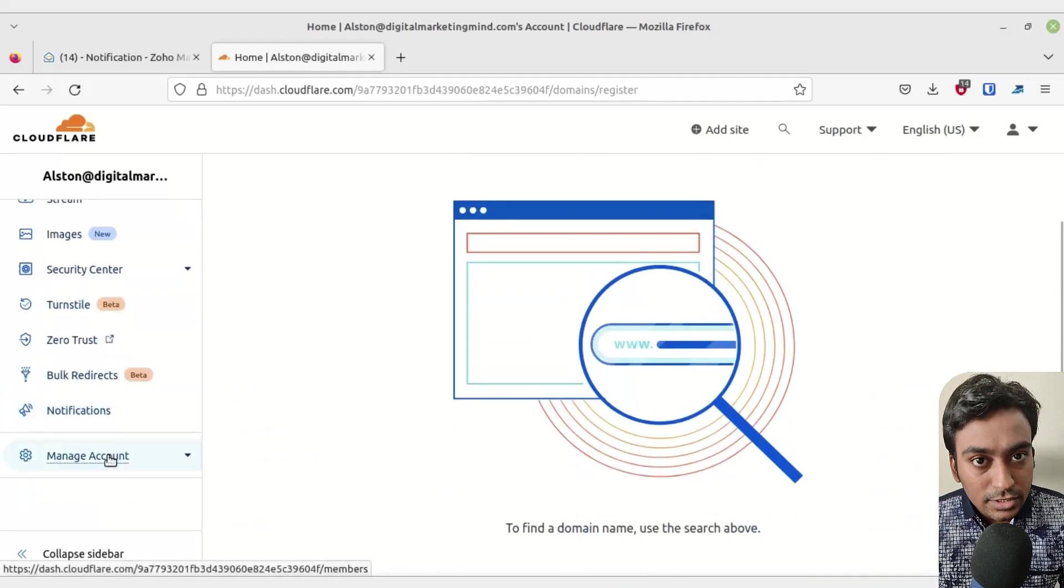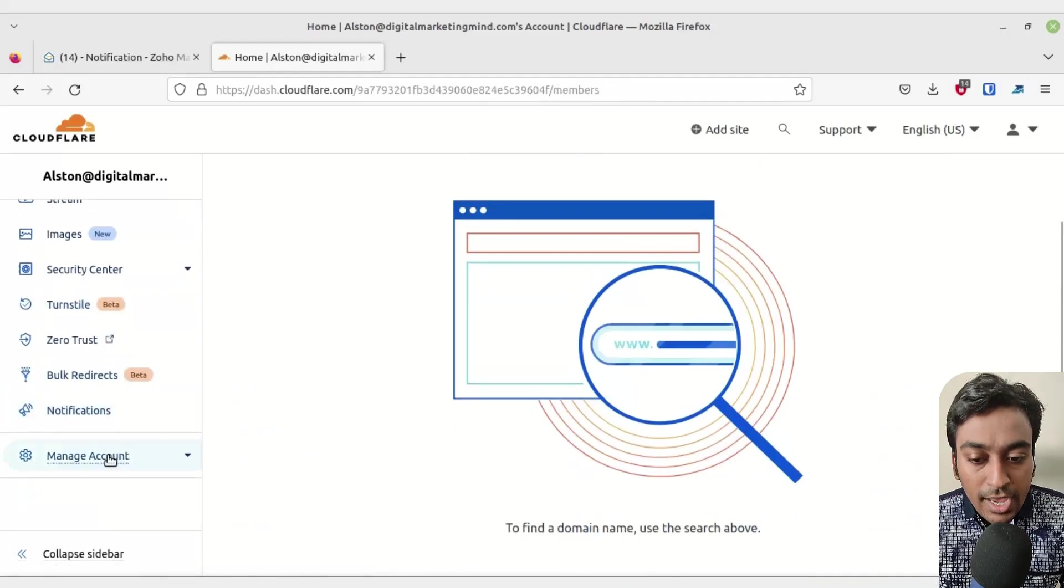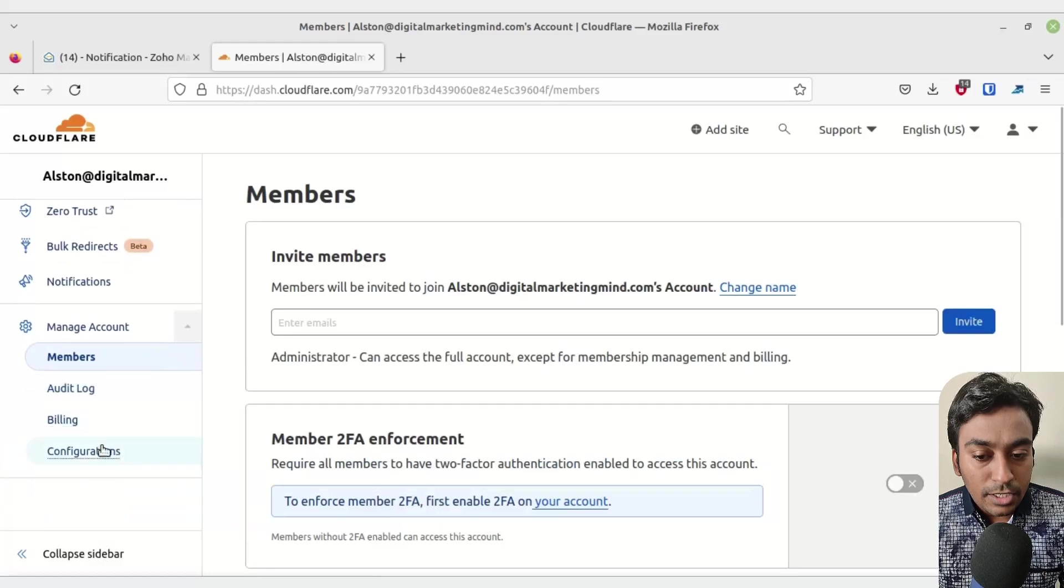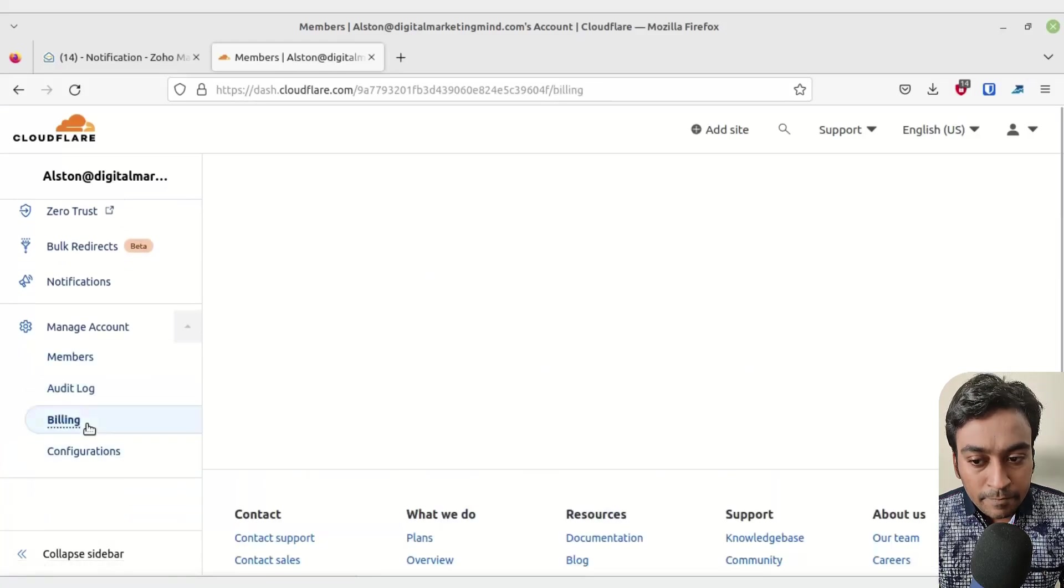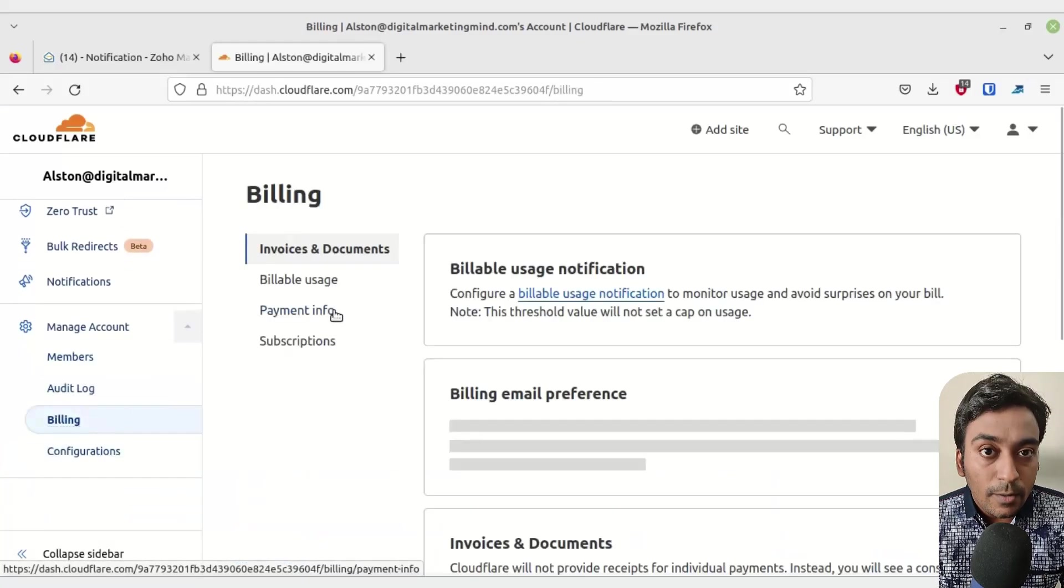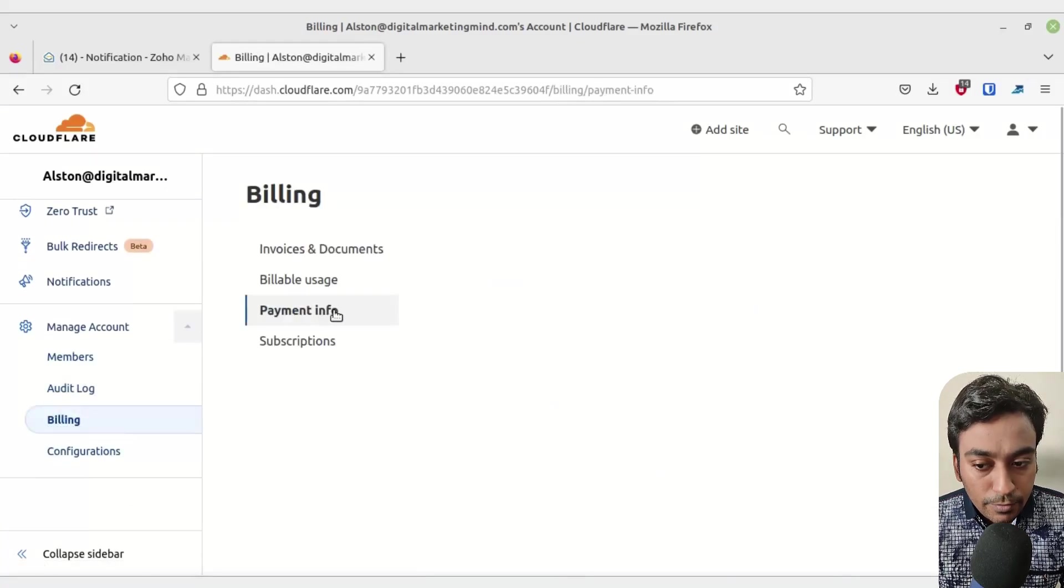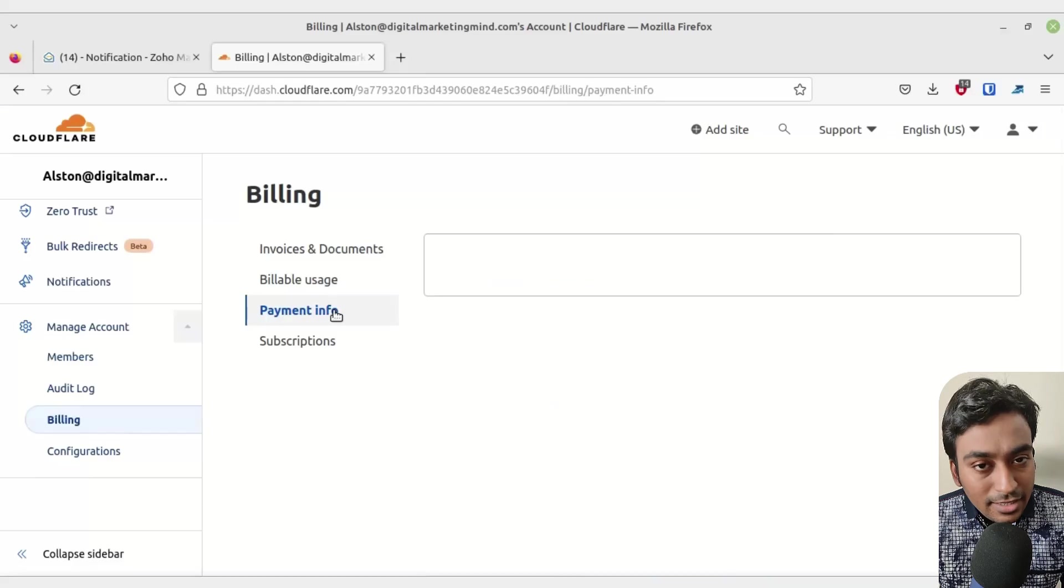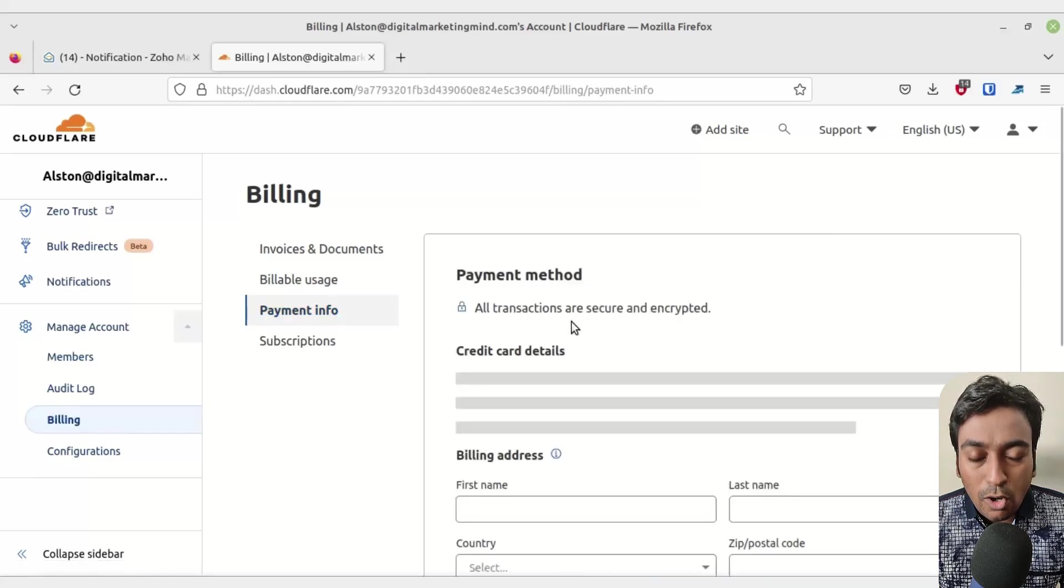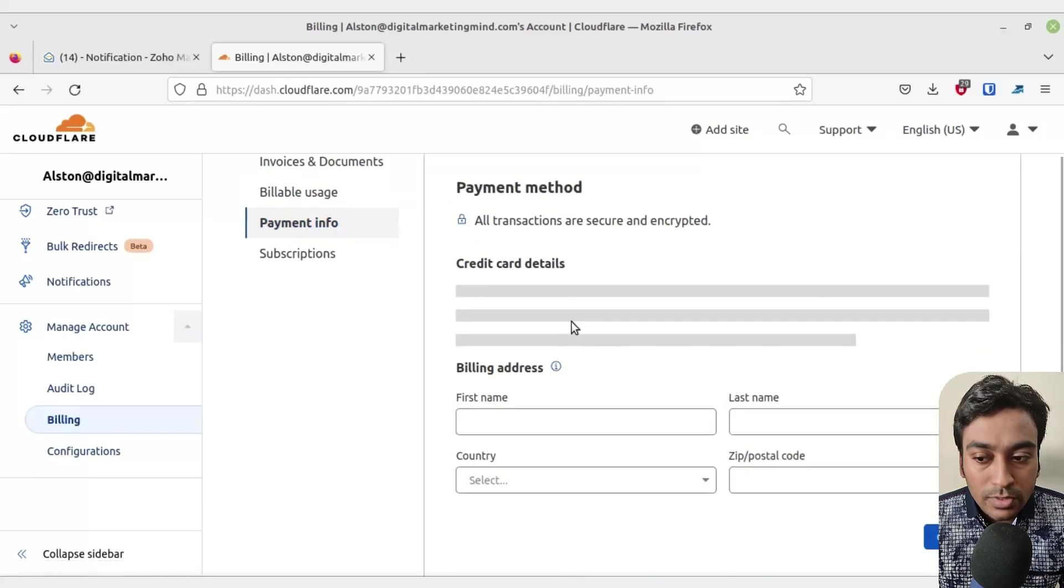In order to do that, come into the manage account section of the tool and inside that there will be something called billing. Go into that and click on payment information.